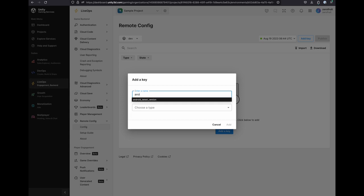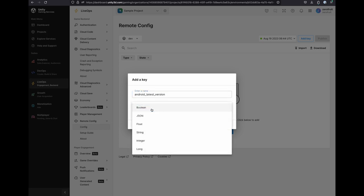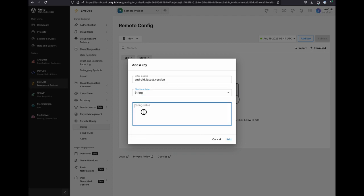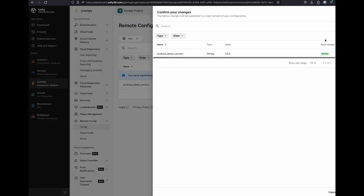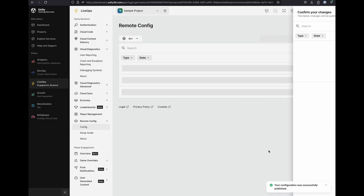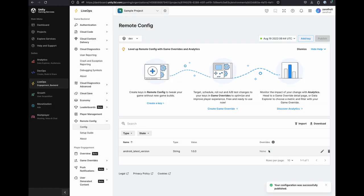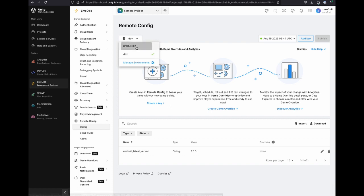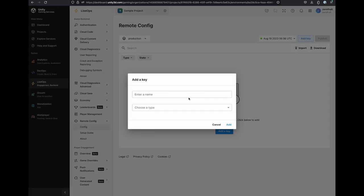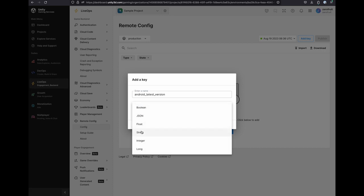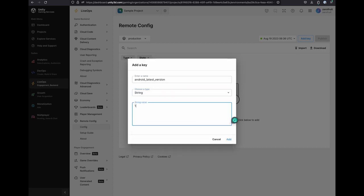I will add a new one that would be going to be used in our sample project. Key name as Android_latest_version. And you can select the type of the value. I will set my value type as String. And set values 1.0.0. Then click Add button. Now, you can see a row is added. But this is not the end. You have to click the Publish button to commit the updates. And this is our key value data stored in Dev environment Remote Config.